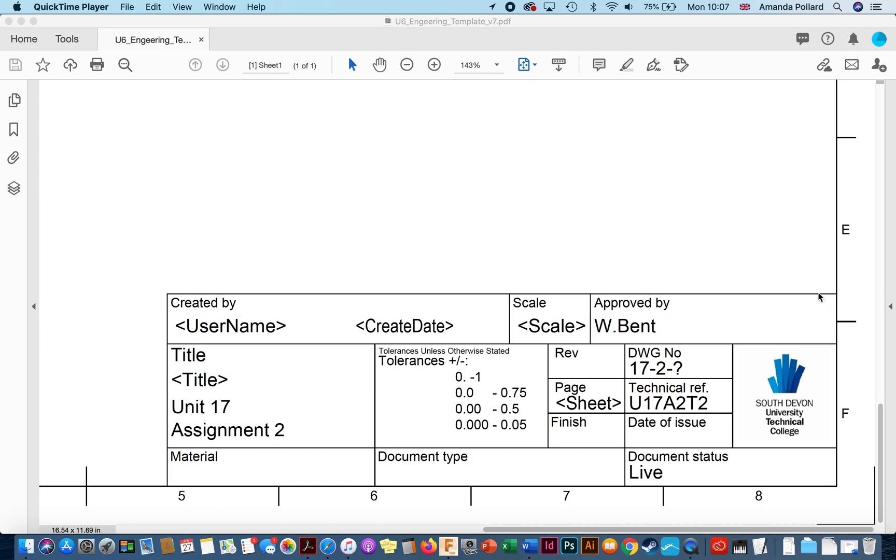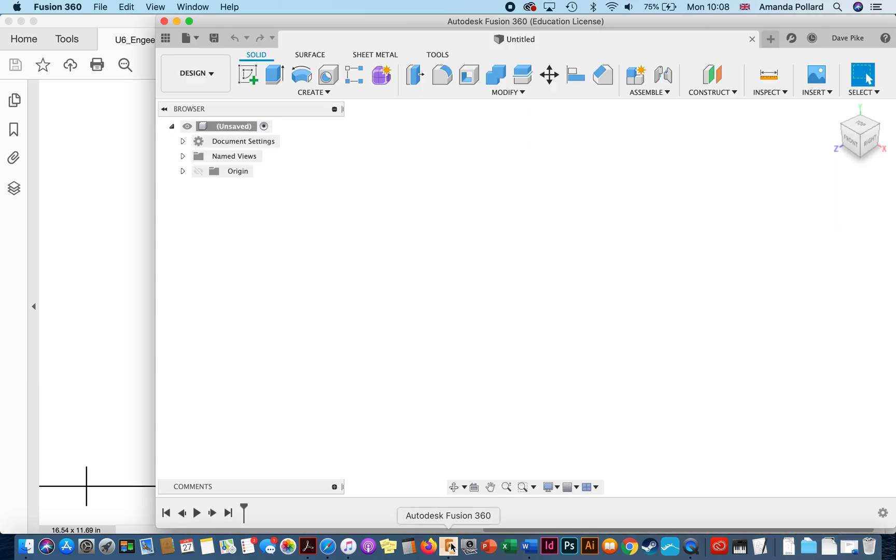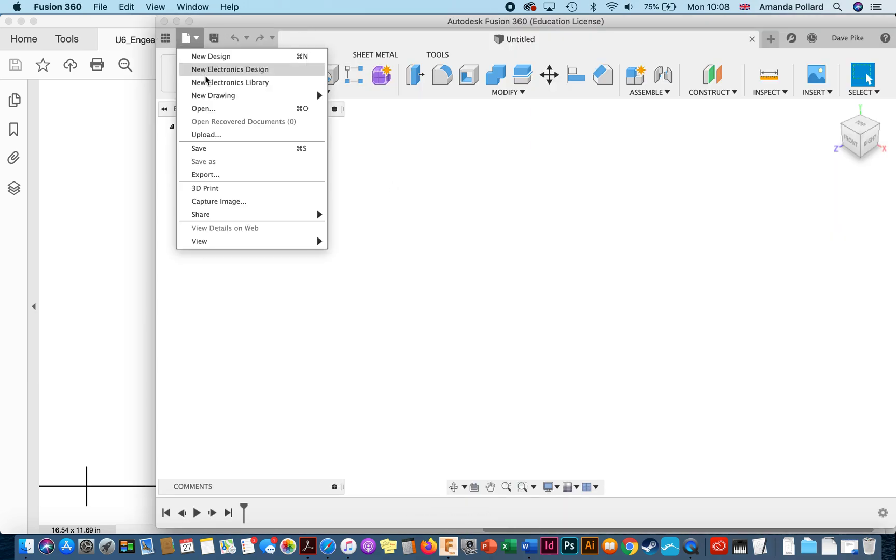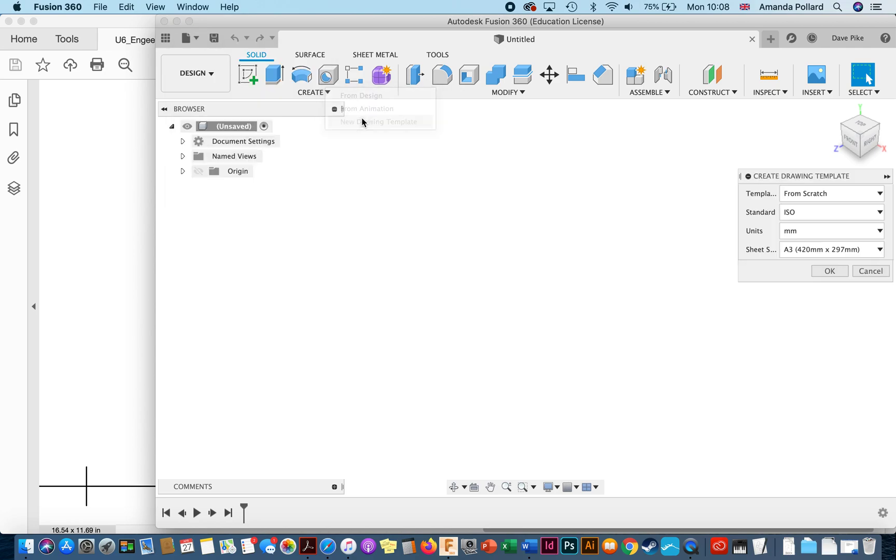We're going to run you through how to draw the lines, how to create the different types of text, how to put images in. So the first thing you need to do is open up your Fusion account, go to new drawing, new drawing template.